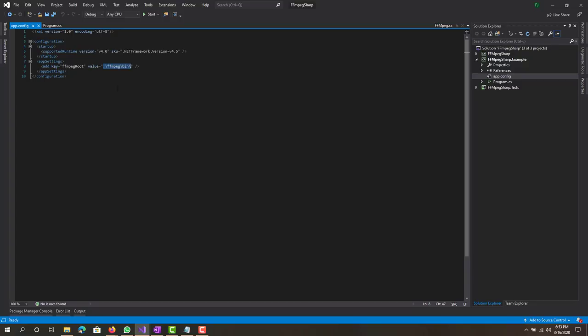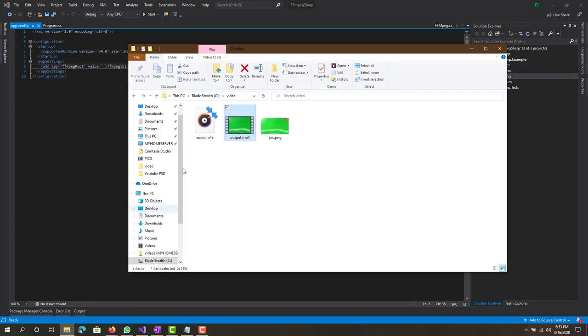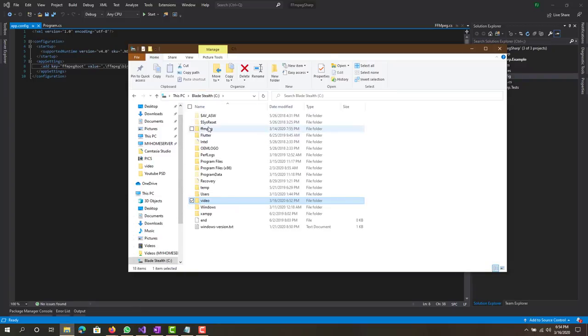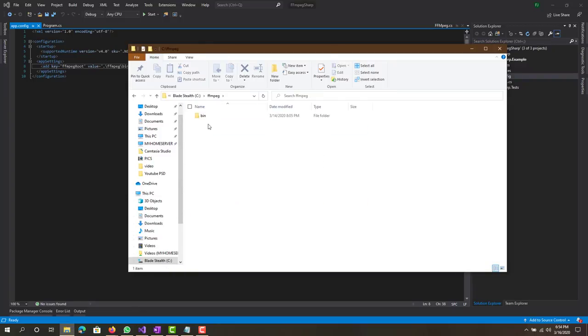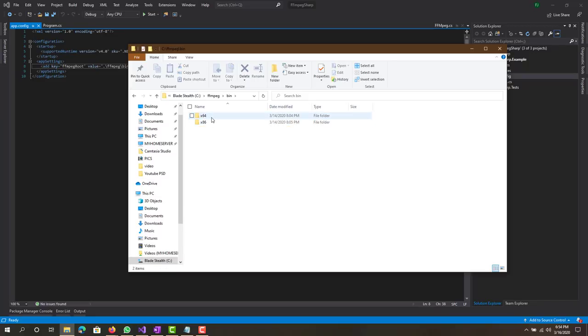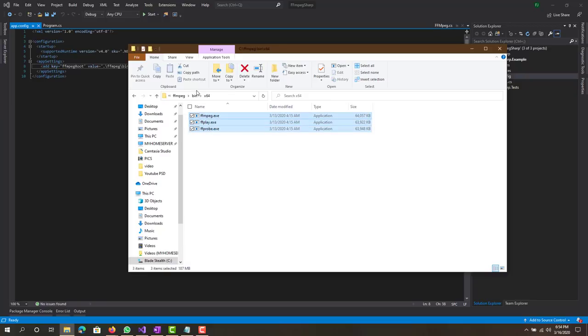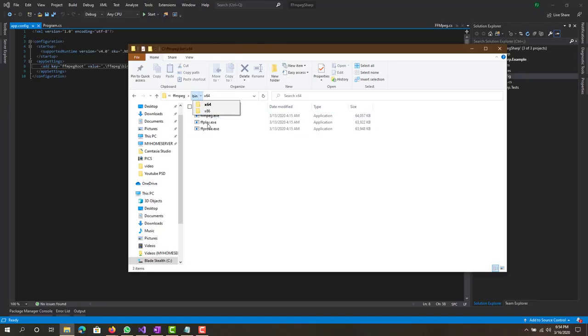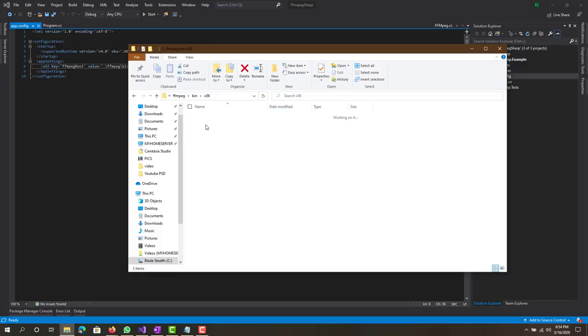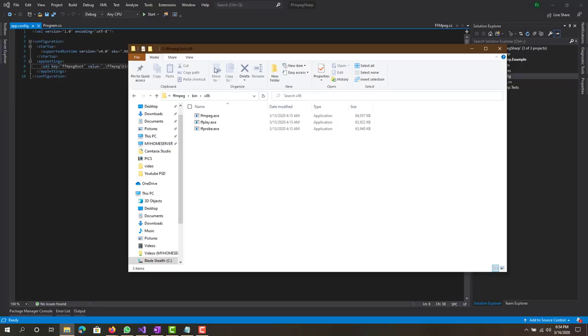That one would be basically in your C drive over here, bin. Then you have to create both these files, x86 and x64, and then within both of them put these three exe files. To get those files, you basically just get it from the FFMPEG website and you can download as a zip file and then you can just copy paste it here.